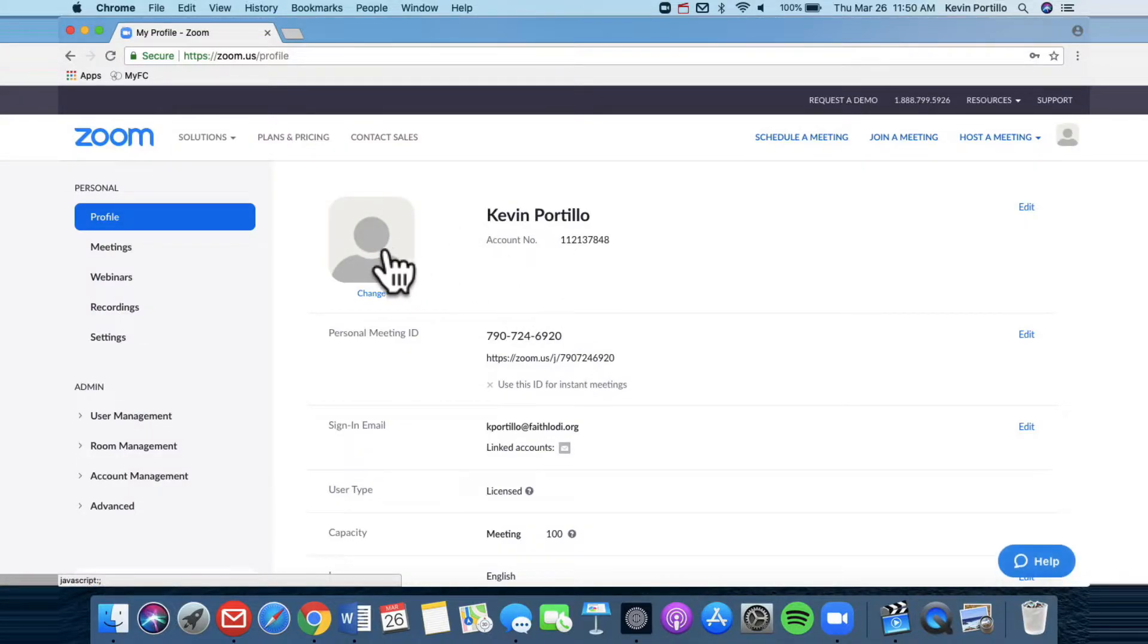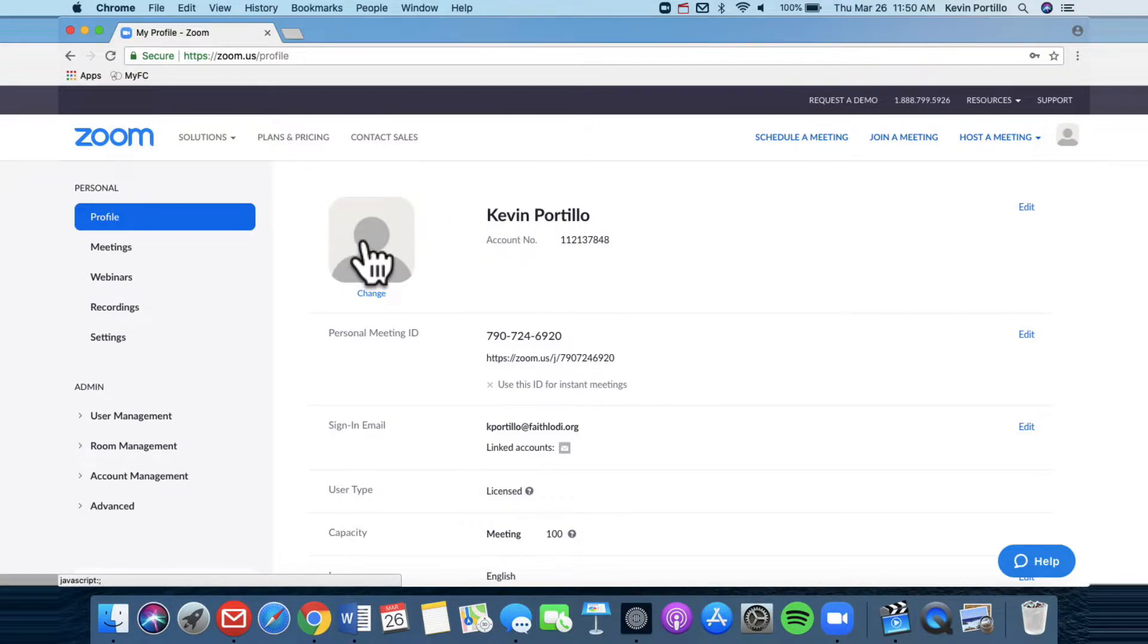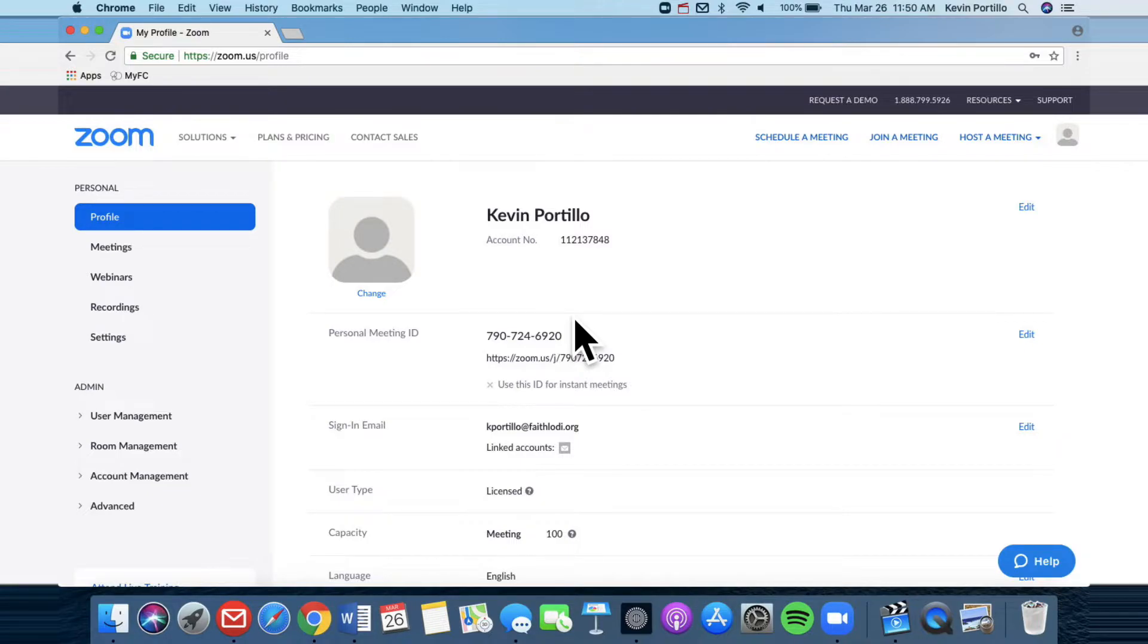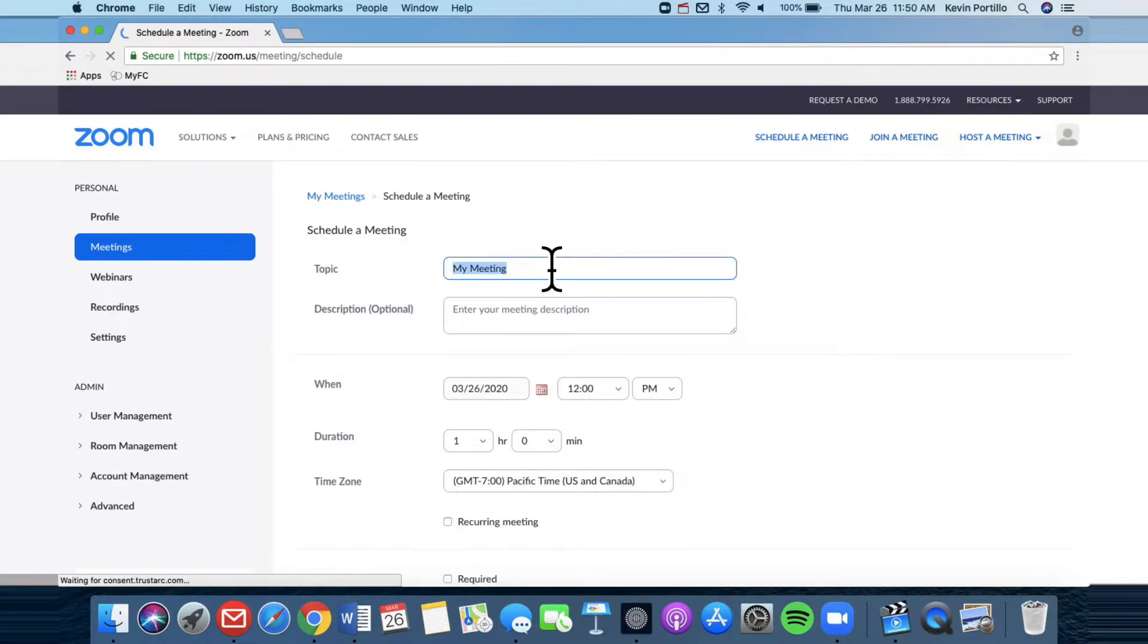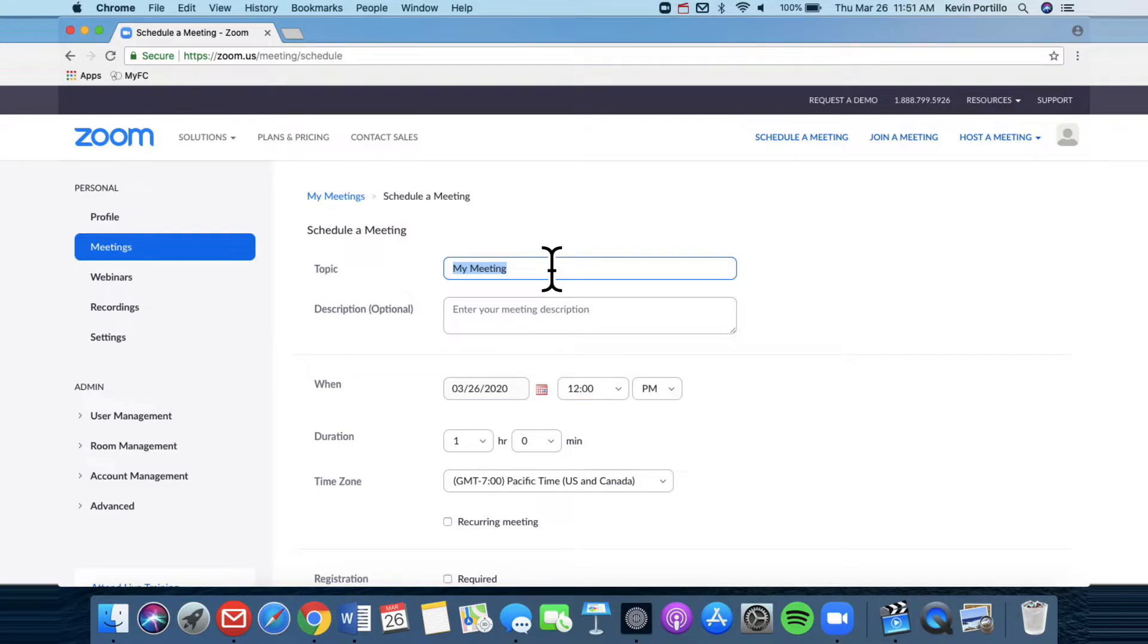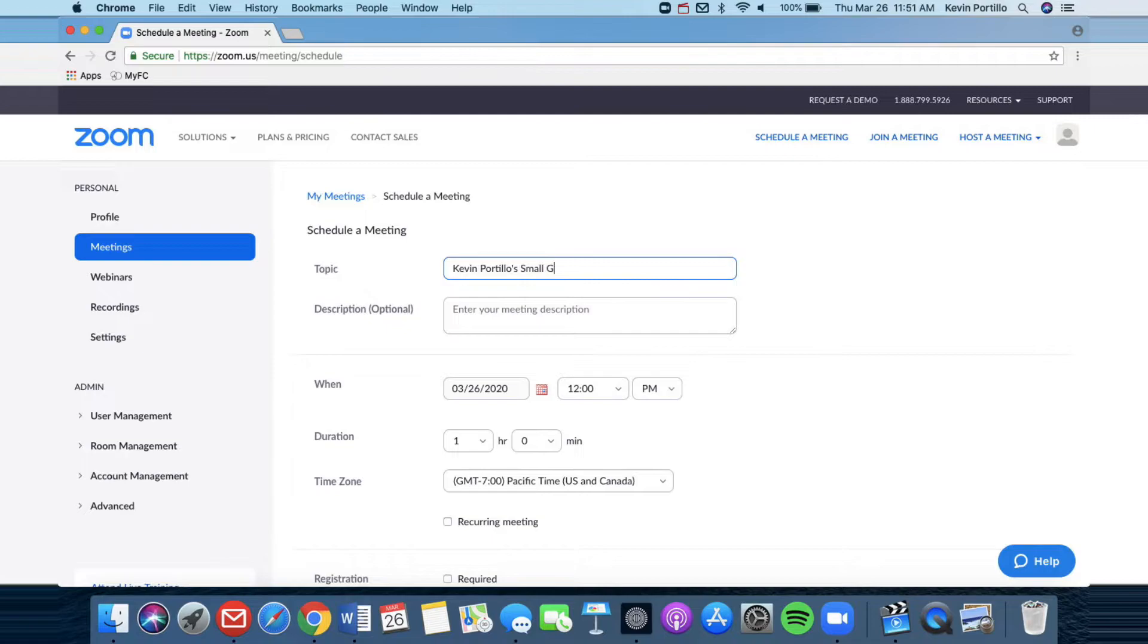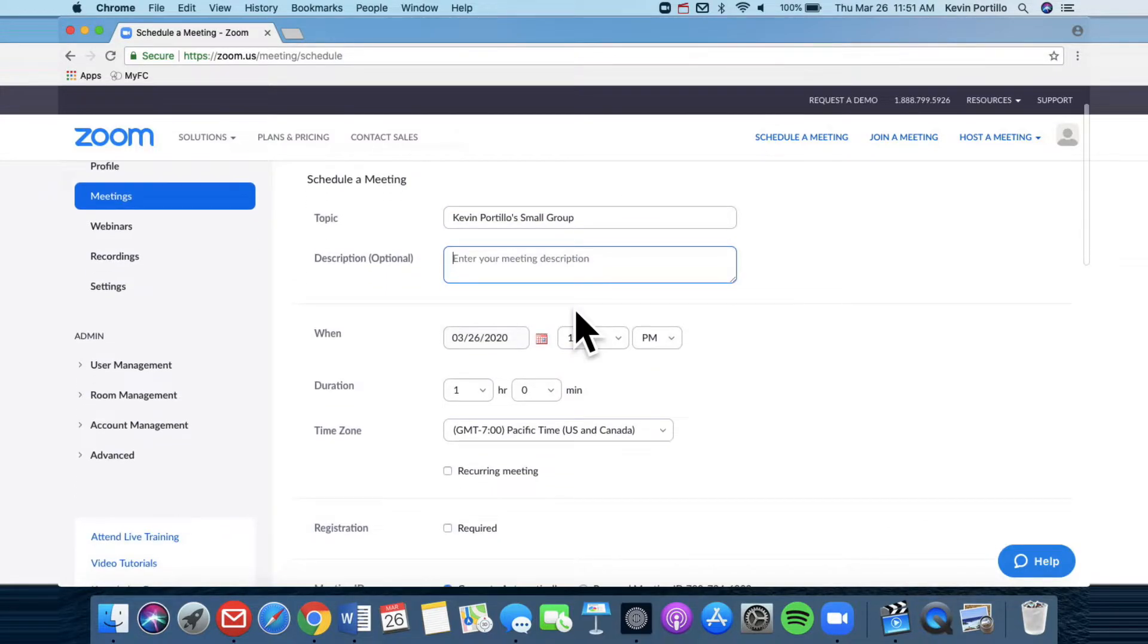Here is my name and here you can create a profile pic but let's say you signed up and you made an account and you're ready to go and you want to create a meeting for your small group. So here at the top right it says schedule a meeting. Click on that and then it will take you to this page. So create your small group. So I'll create Kevin Portillo's small group and then here at the bottom you can write a description. I'm going to put the best small group ever.